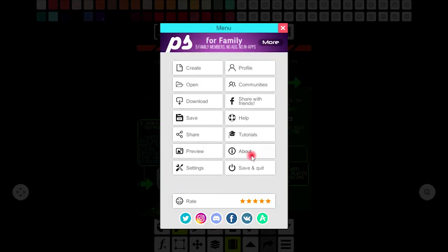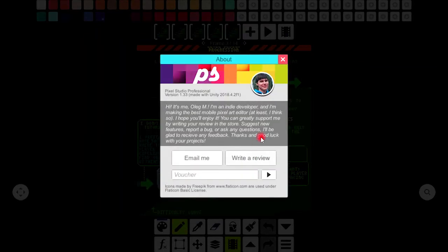From about you can email and write a review about Pixel Studio. You can check some vouchers as well.